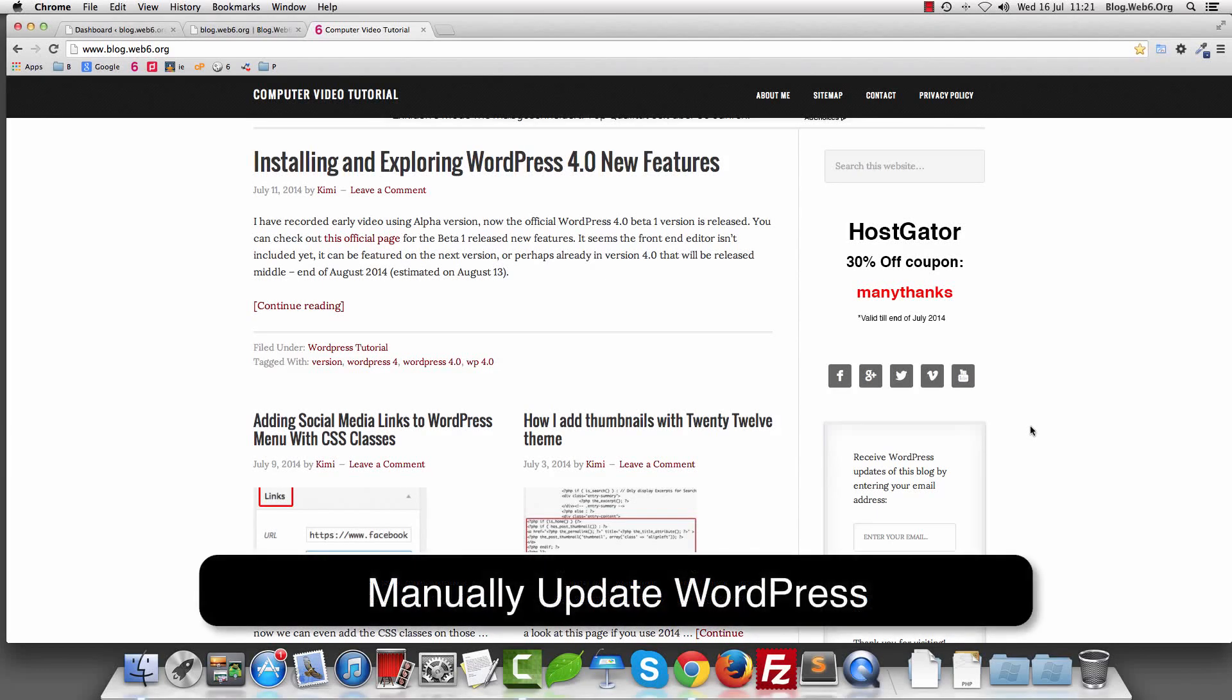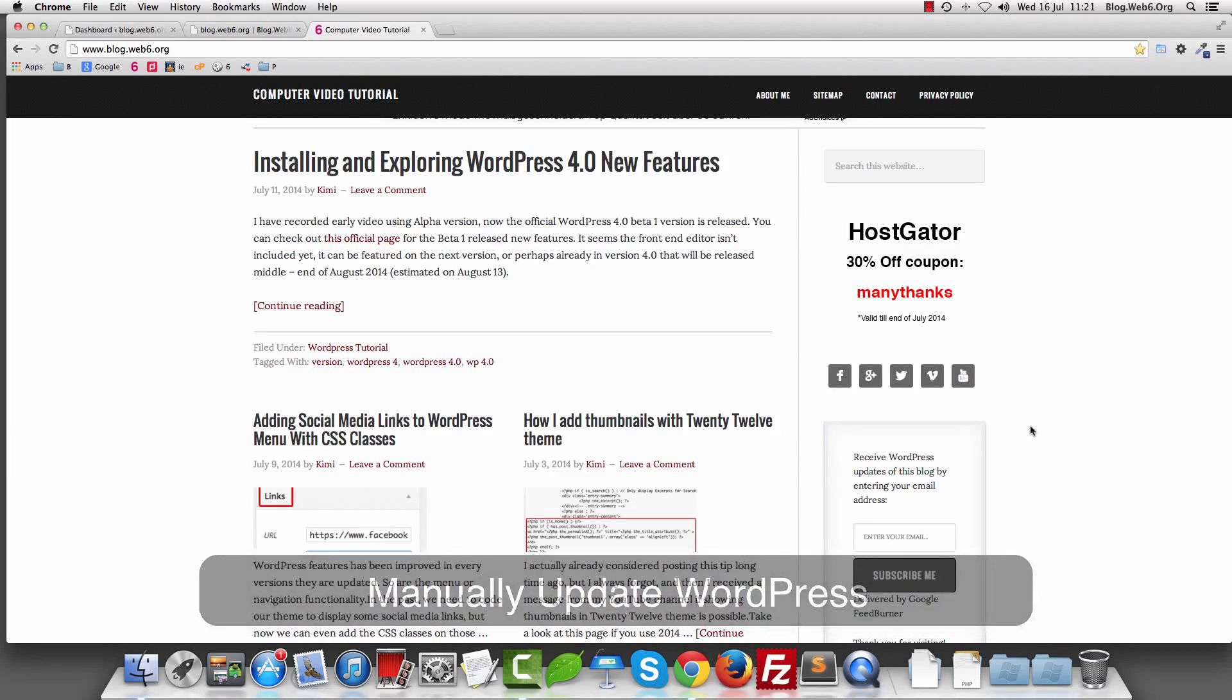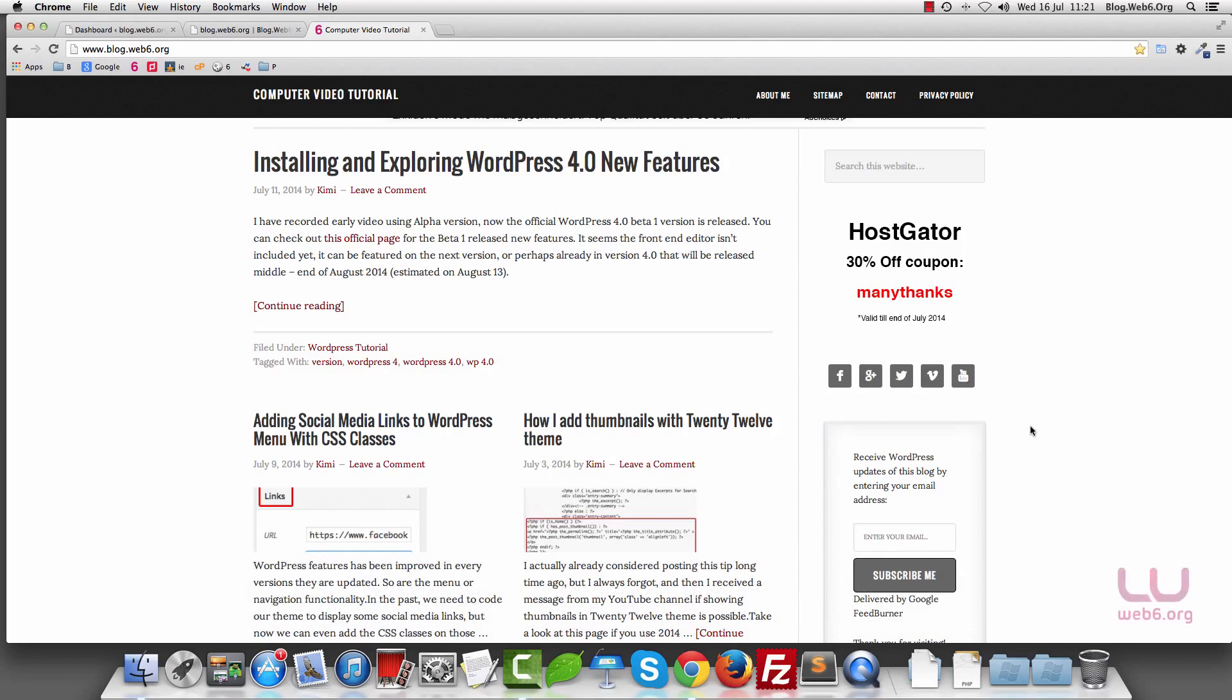Hello, welcome to blog.web6.org. In today's video, I'm going to show you how you can update your WordPress blog with two ways.